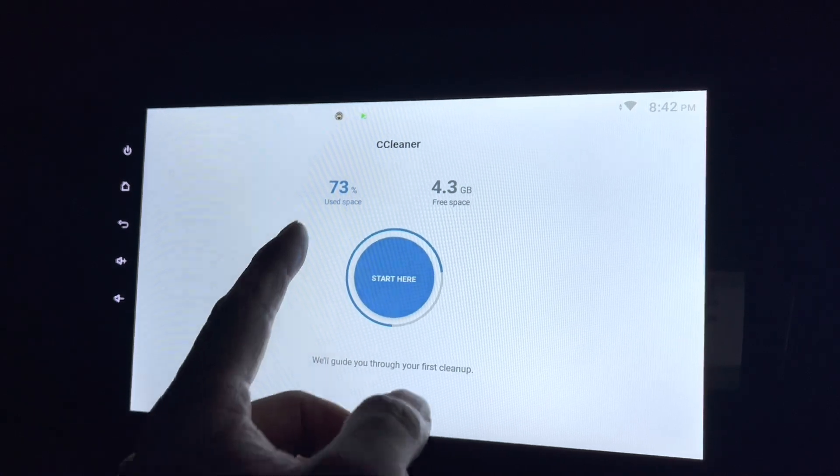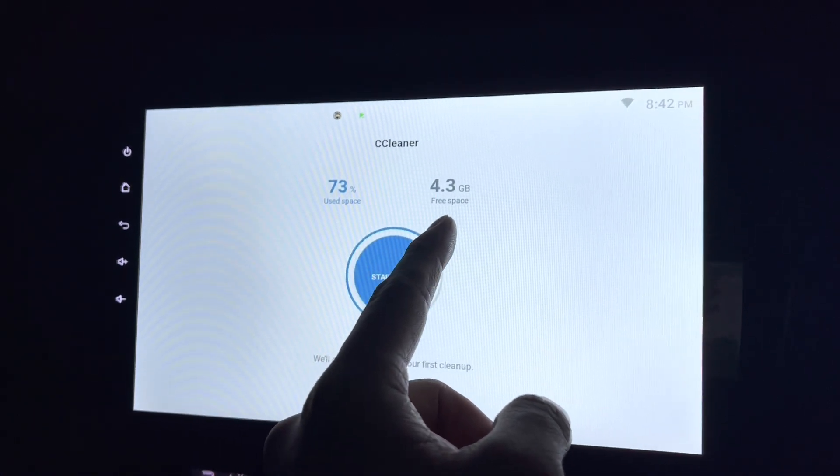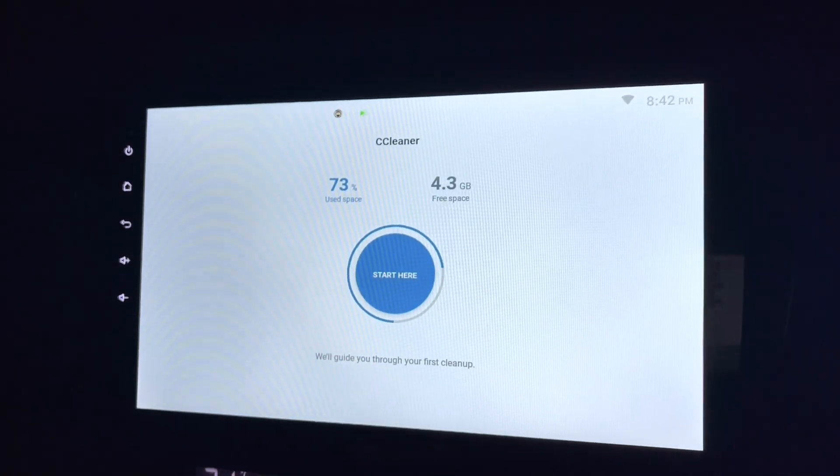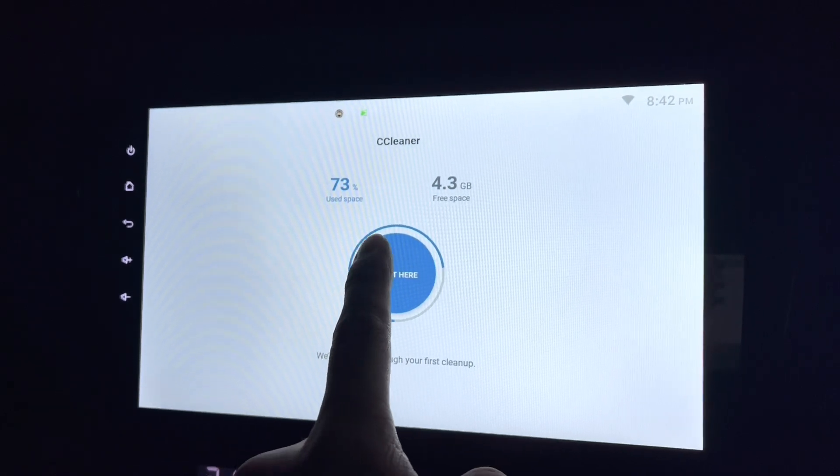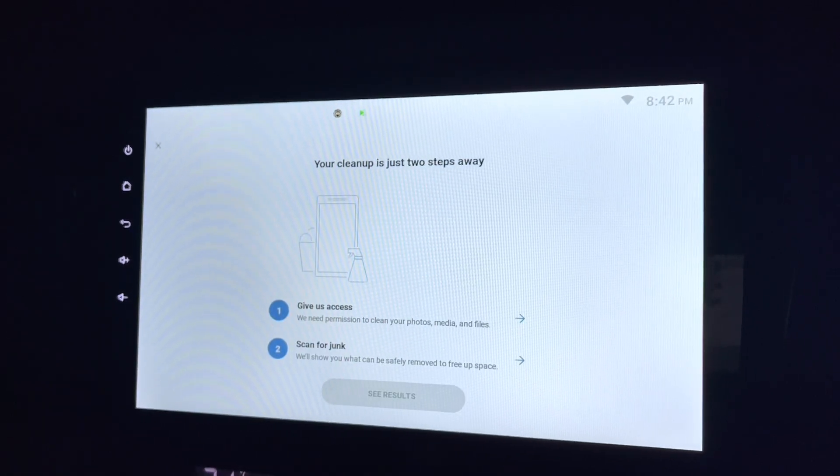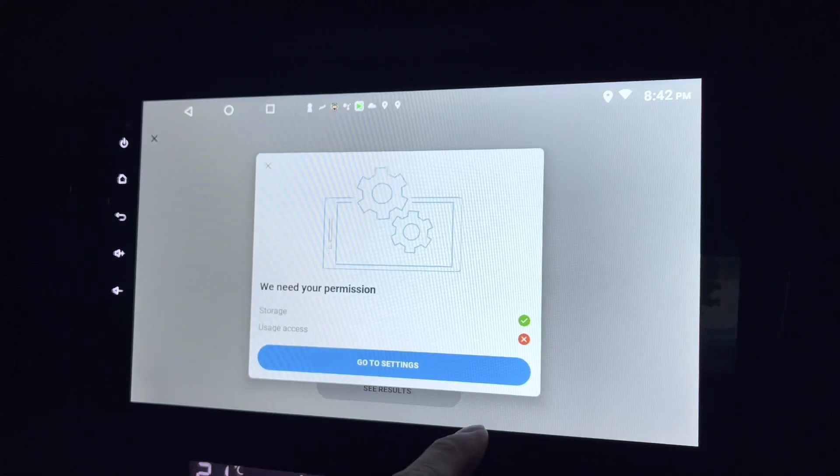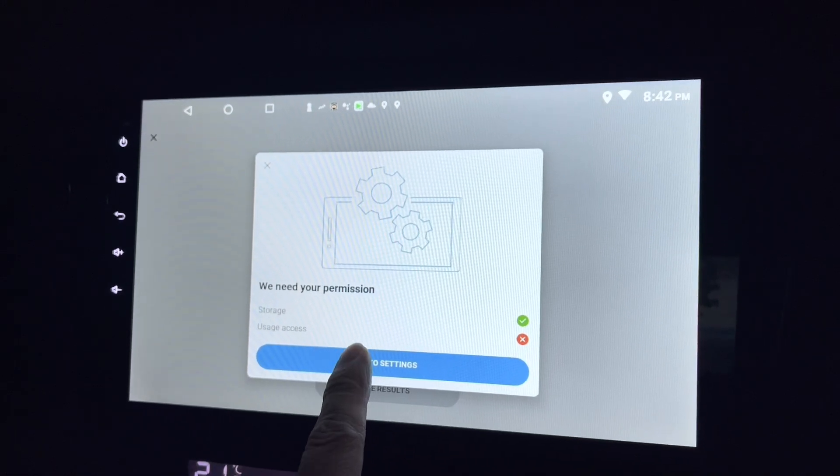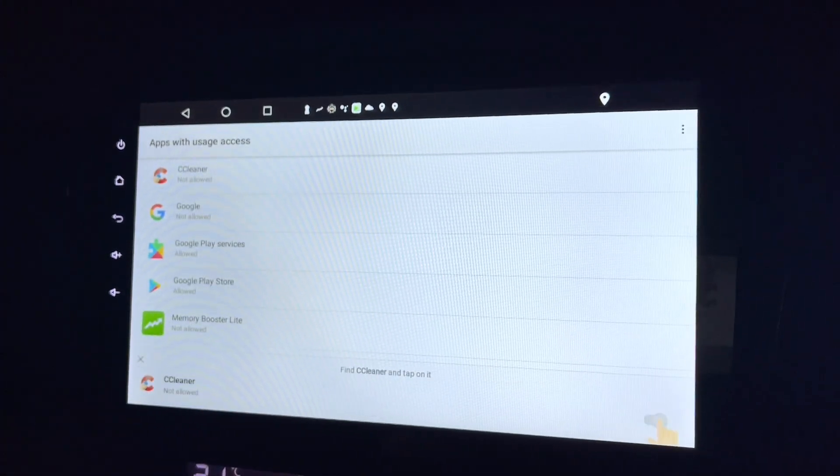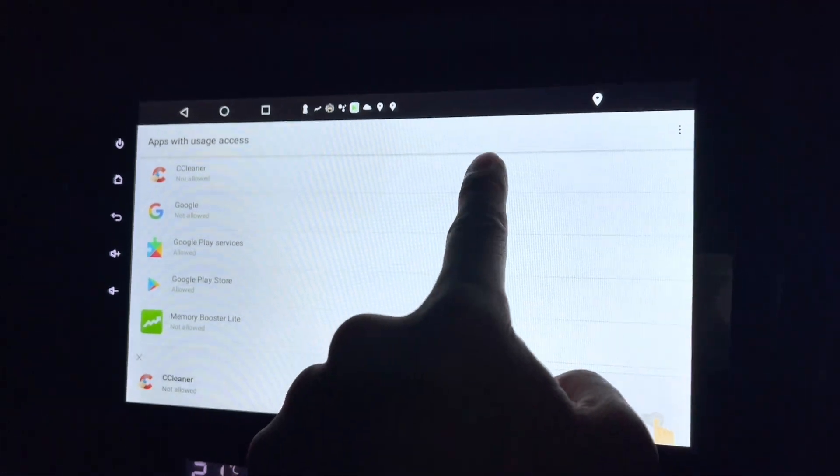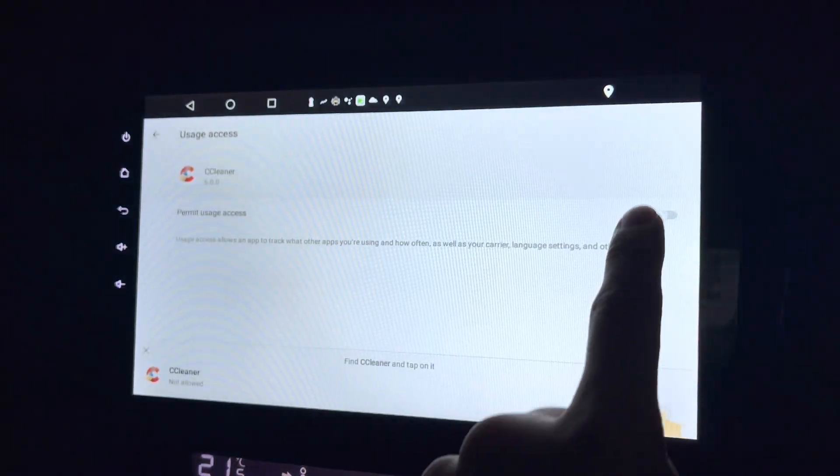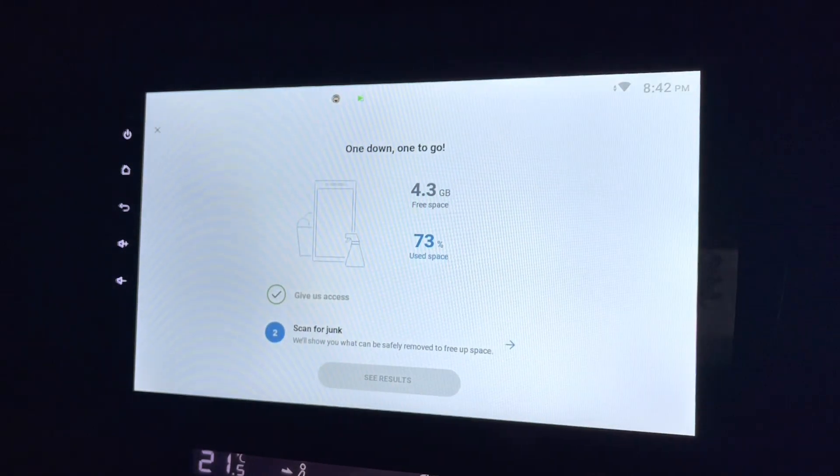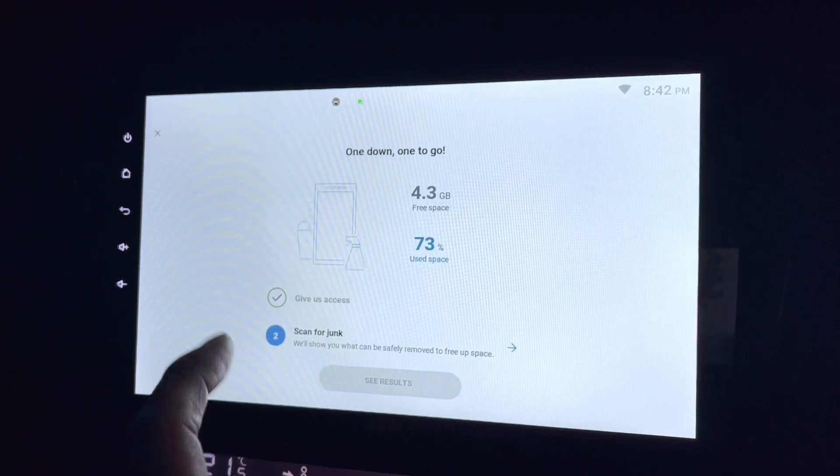So right now my use space is 73%, my free space is only 4.3 gig. So I can start here just by clicking here to clean. I have to grant the permission for CCleaner: permit usage access, scan for junk.